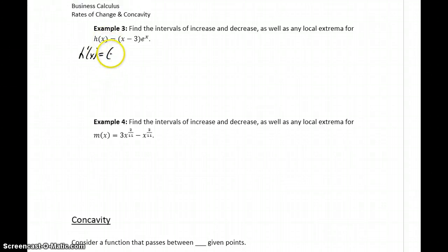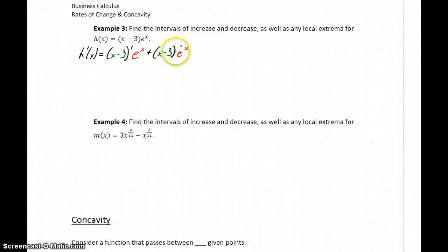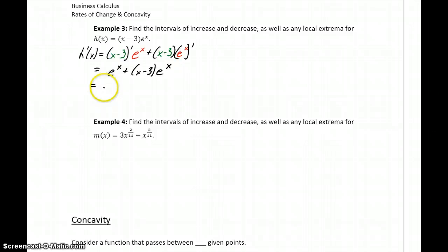We'll take the derivative of the first function times the second function, and then add a second term where we take the first function, x minus 3, and multiply by the derivative of the second function. Differentiating, we get the derivative of x minus 3 is 1, so we get e to the x, plus x minus 3 times the derivative of e to the x, which is just e to the x. Since e to the x is common between those two terms, we can factor it out, leaving us with 1 plus the quantity x minus 3.